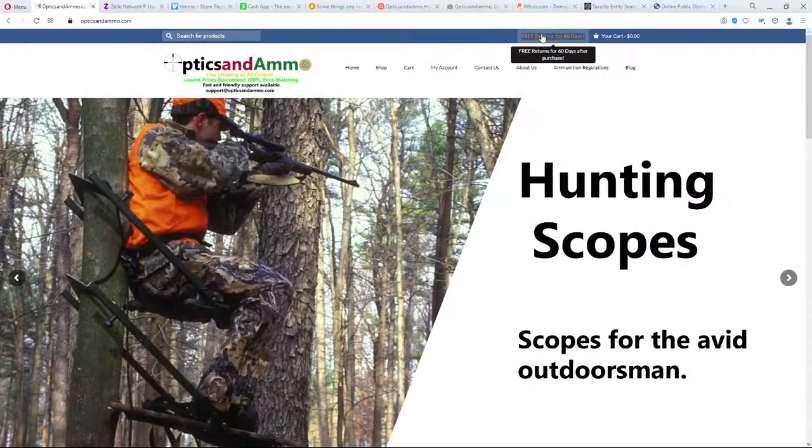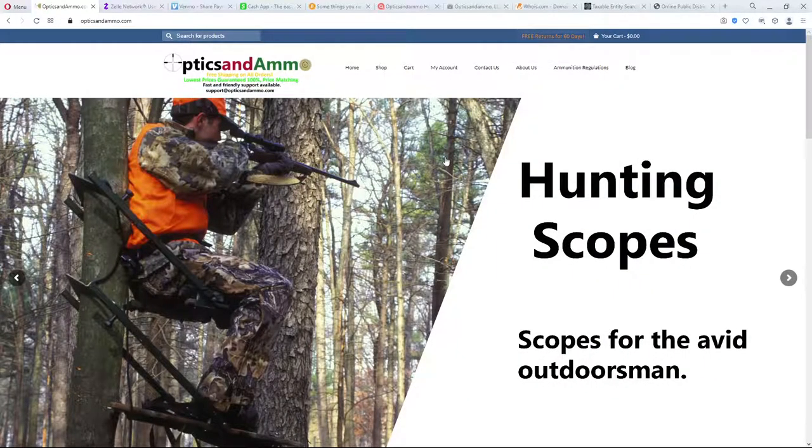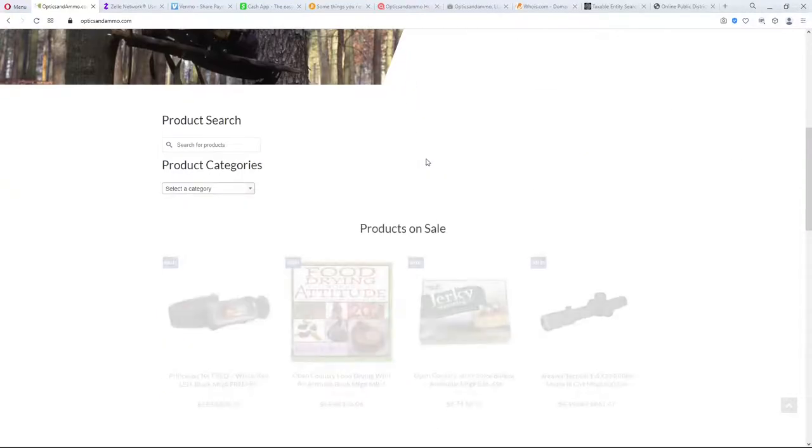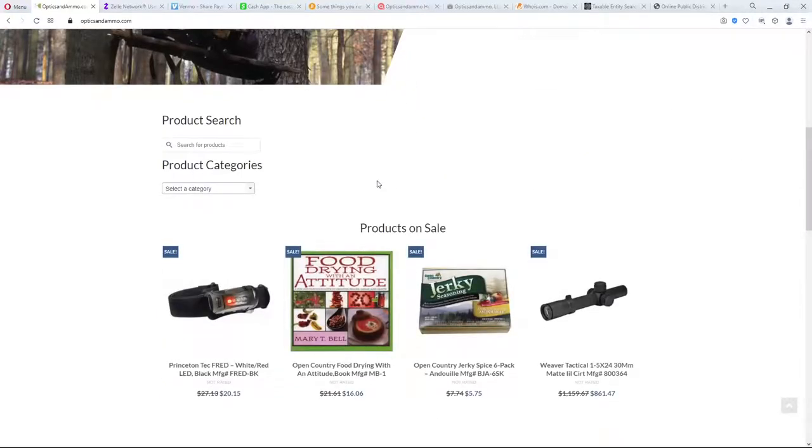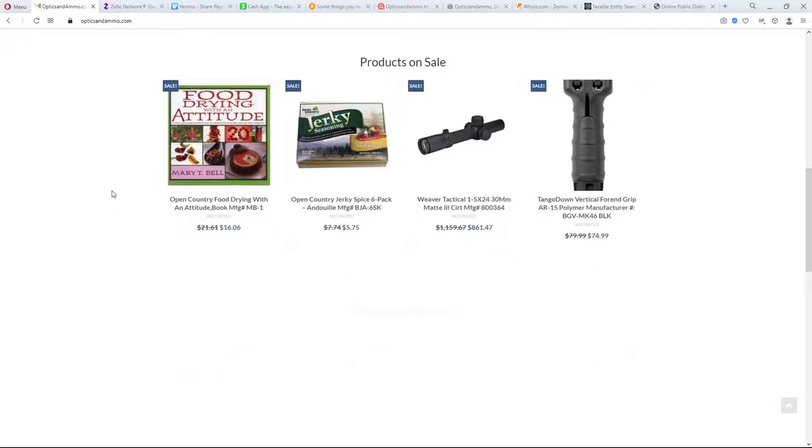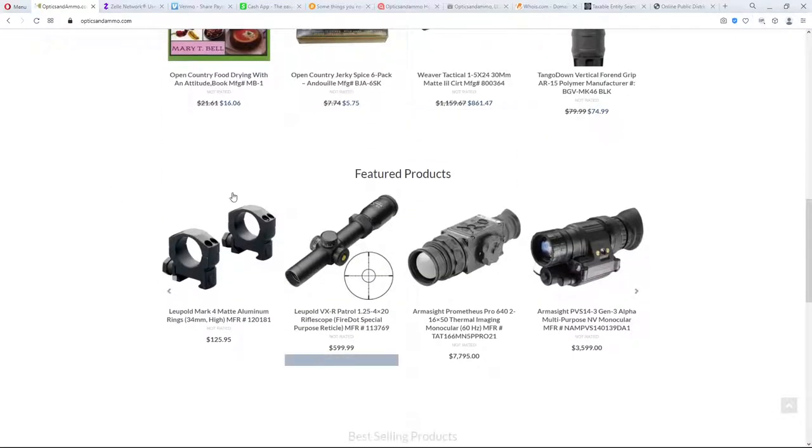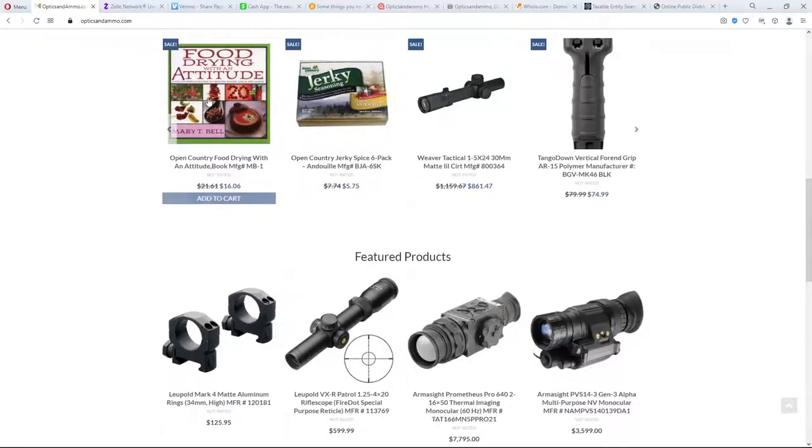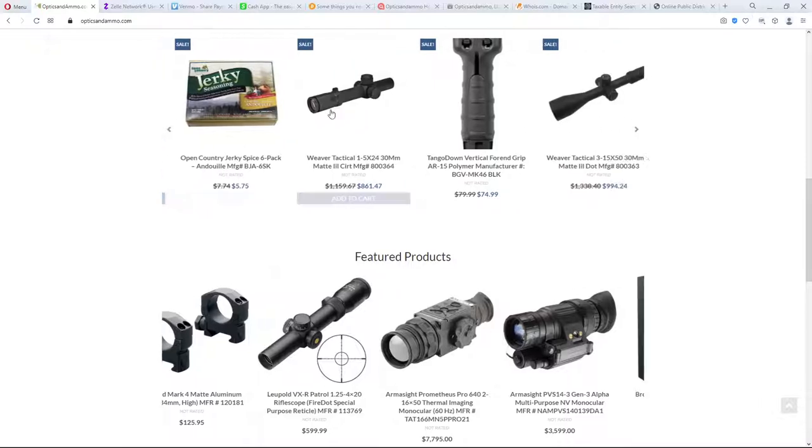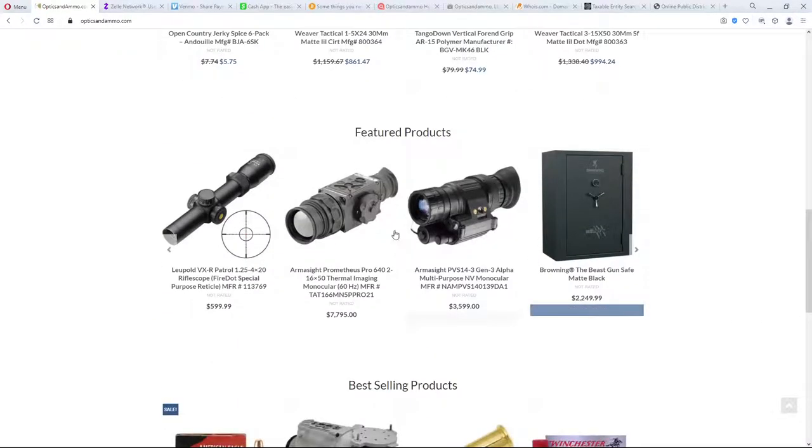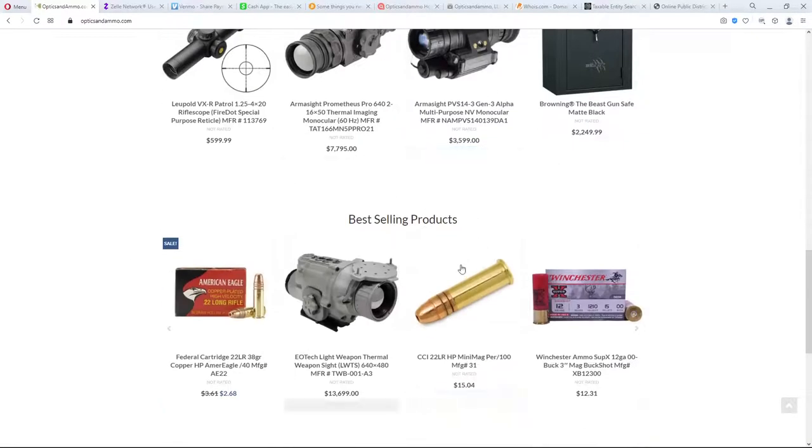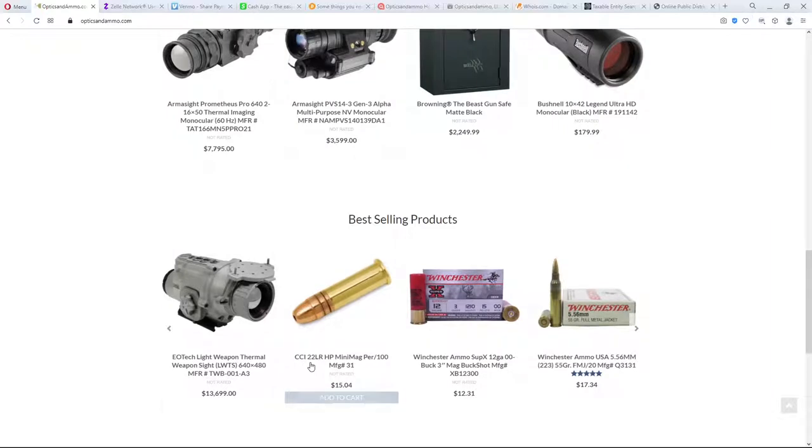Up here at the top it says free returns for 60 days. That's kind of weird that they're advertising that they take returns so easily. And then they've got a variety of different things from optics and survival and cooking stuff. And here's a safe. Here's a Leopold scope. And you get down and here's some best selling products. Wow, $13,000 night vision.